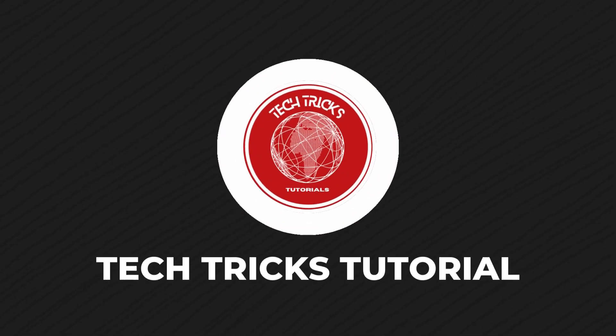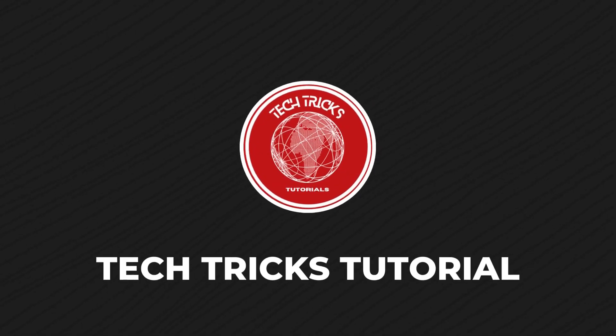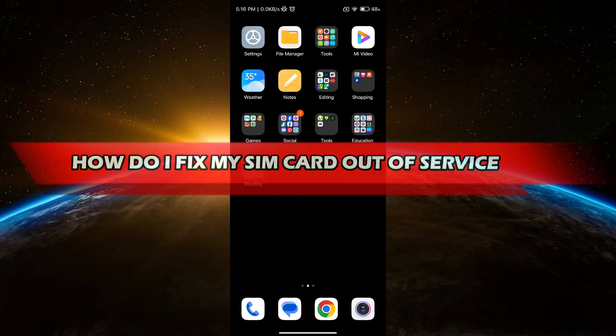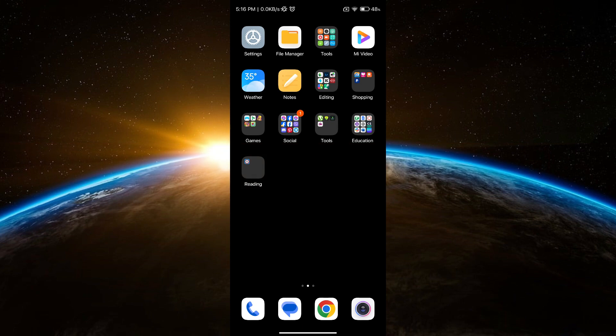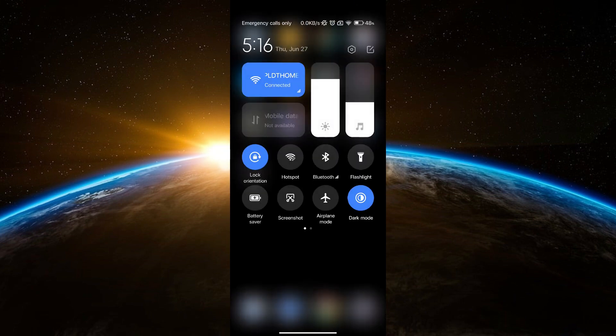Hello guys, welcome back to Tech Tricks Tutorial. In today's video, I will show you how to fix your SIM card out of service. If you're experiencing no signal or no service on your SIM card, this video is for you.